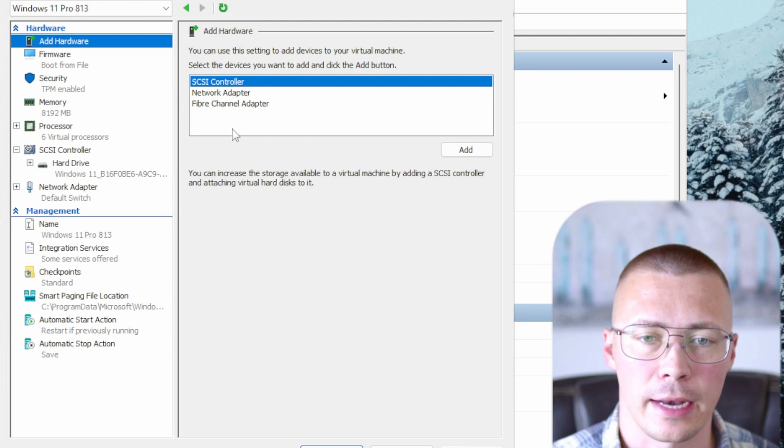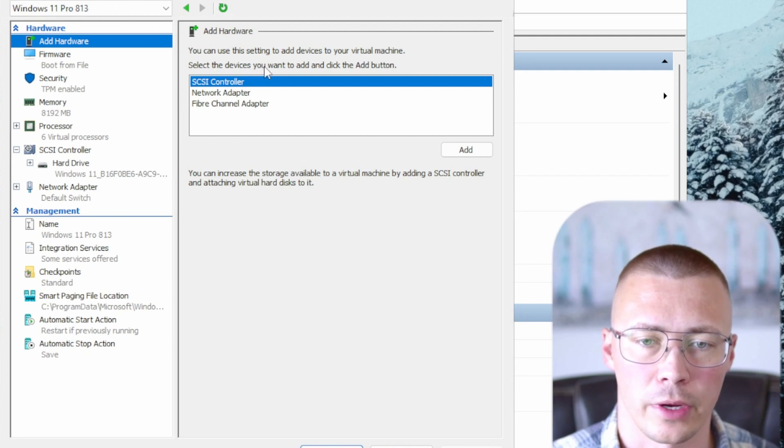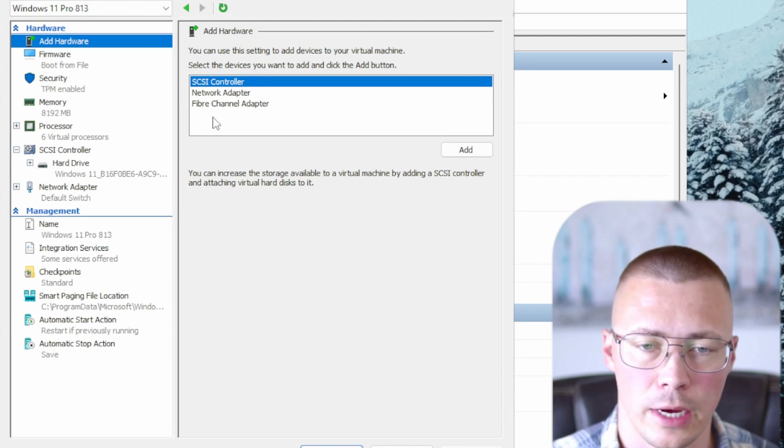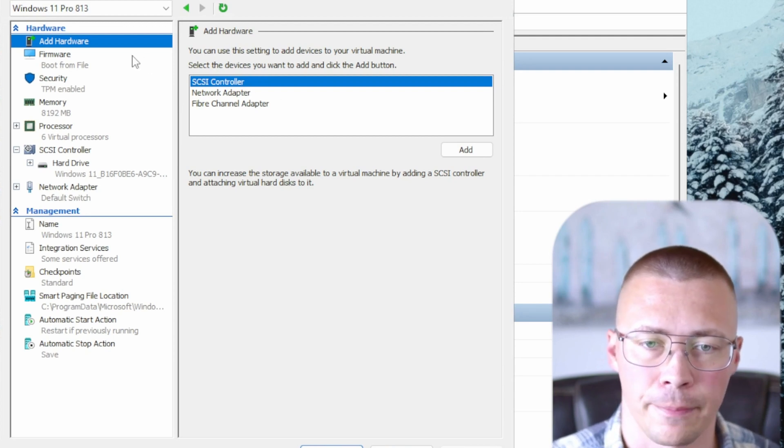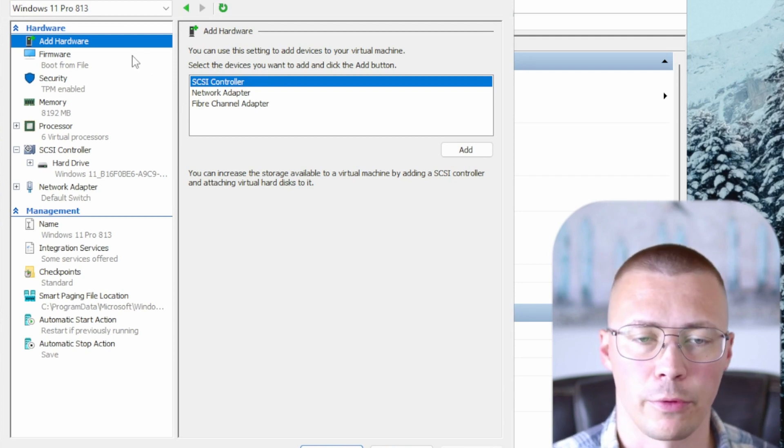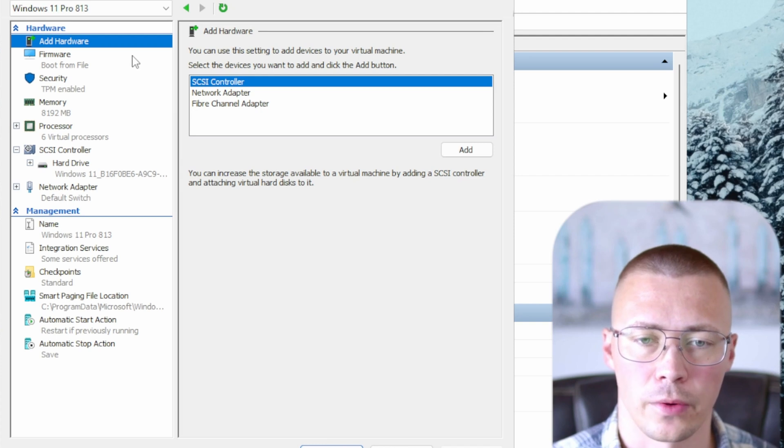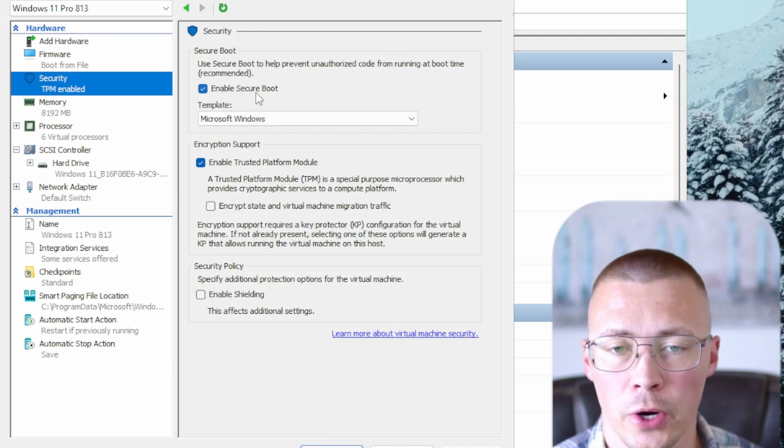So you can add different hardware, SCSI controllers and things like that. If you're just looking for basic stuff you don't need to worry about that. Security, this part's important so let me cover this.